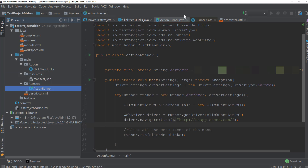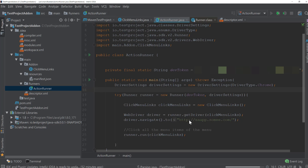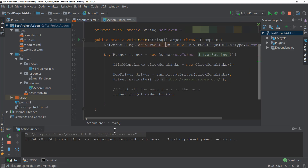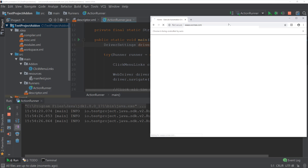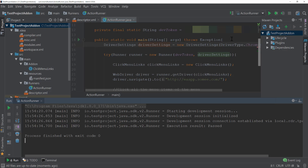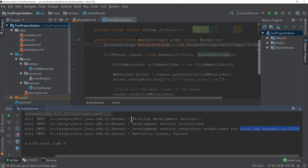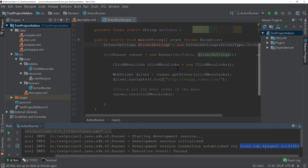I'm going to save this particular code and quickly run it to see what happens. I have not tested this code so far — we have been writing it from our previous video. You can see it is starting the development environment session for us. It has started the browser on a different monitor, and the test has started. You can see it is basically clicking all the hyperlinks on the menu, and the test got completed. It has successfully connected to our local agent with this particular port number, and it ran the test in our local browser — not even talking to the test project cloud.